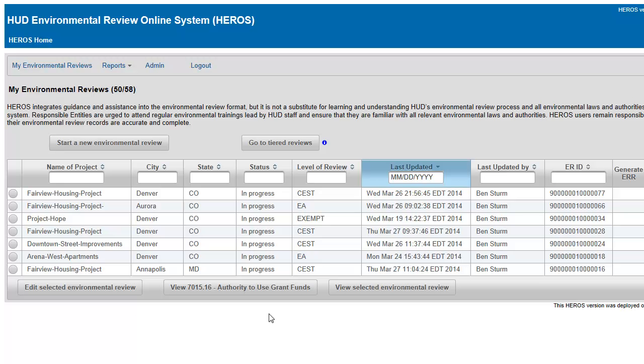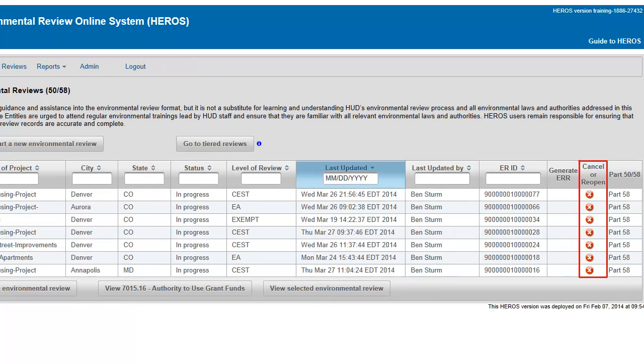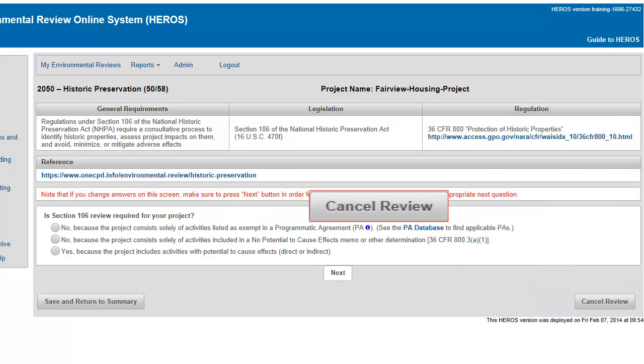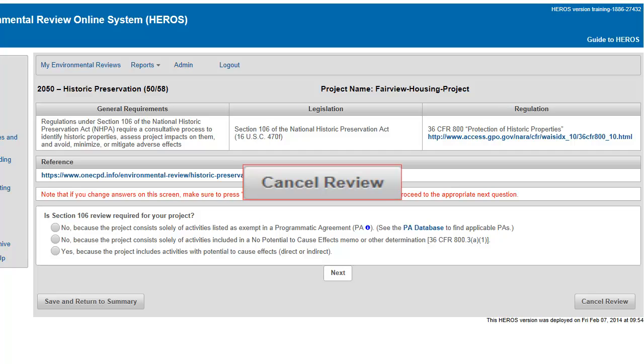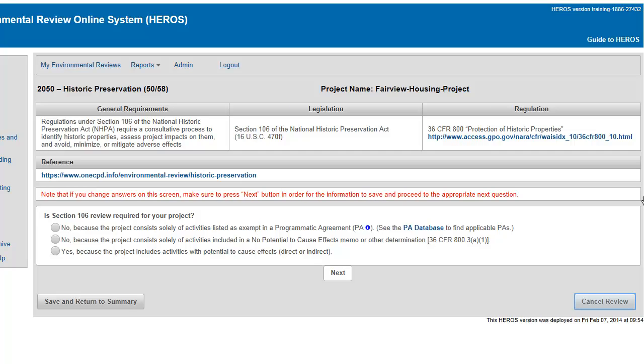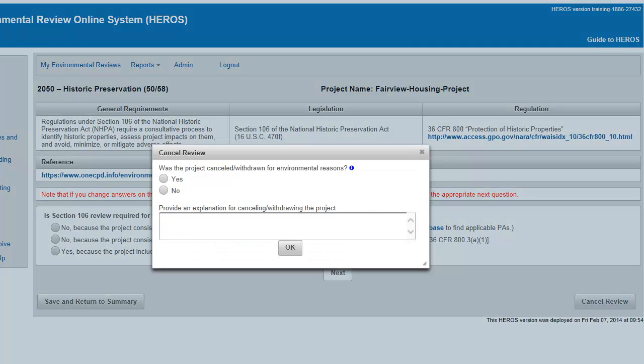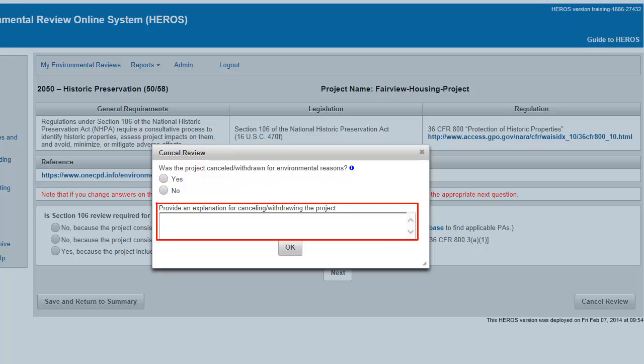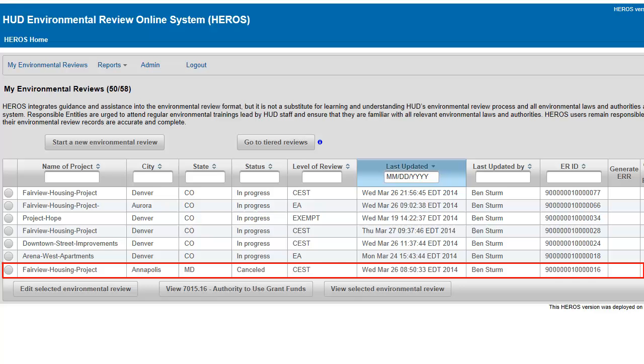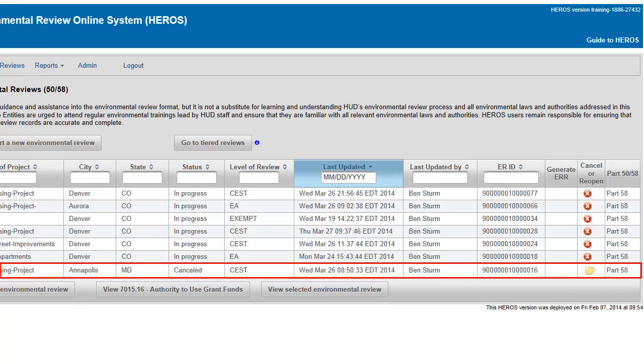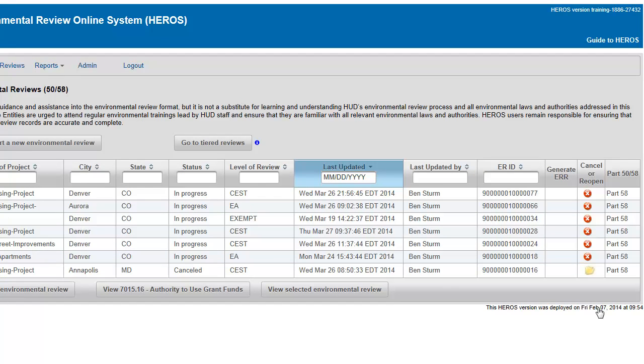Reviews can be canceled from the dashboard or within certain screens. The Cancel Review button cancels the entire environmental review. You will be prompted to confirm your intent to cancel and to provide a reason. The environmental review will remain in the dashboard even when the review has been canceled. If you choose to reopen a canceled review, you can do so by choosing the Reopen File icon on the dashboard next to the review.